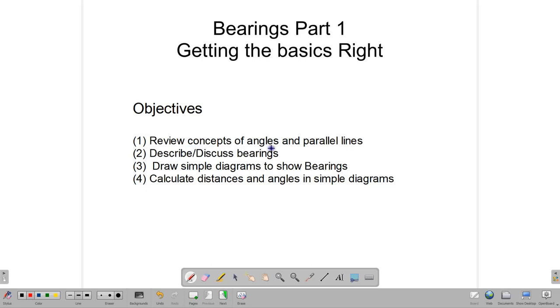We are going to review concepts of angles and parallel lines, then talk about bearings in general, then talk about some simple diagrams, drawing them to show you how it works, and then do some simple calculations.